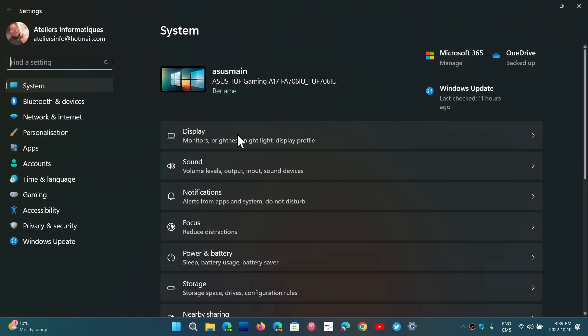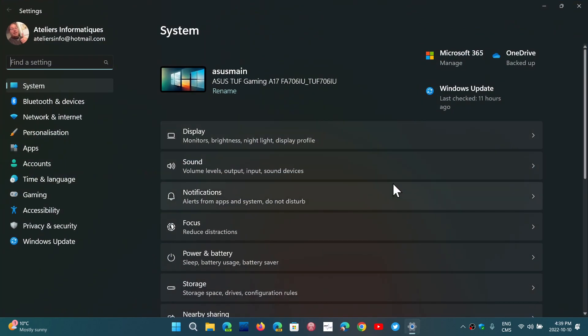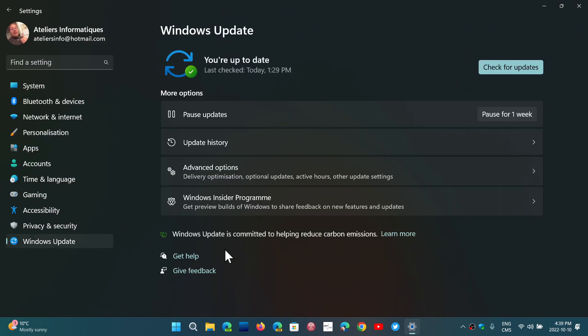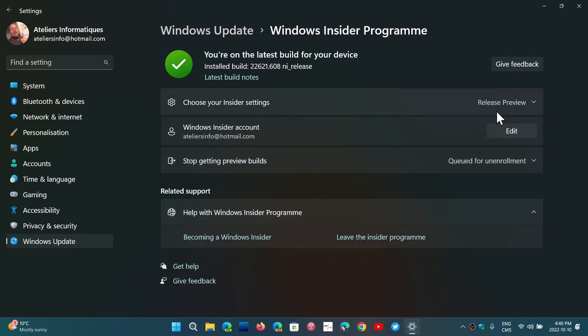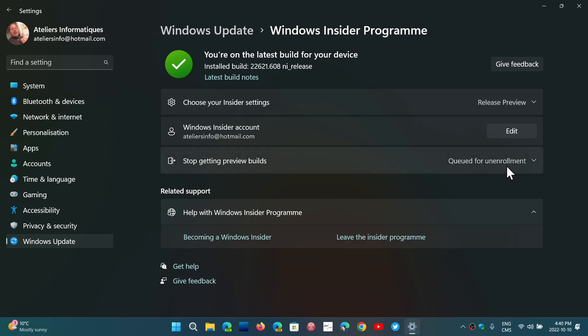That is normal. It is still like that for everyone, so if you went to the Insider Program and the release preview to get 22H2, it still says that you're on the release preview and it still has the queued for unenrollment.